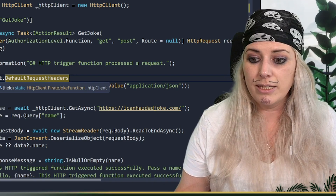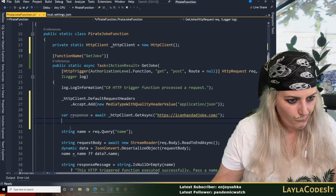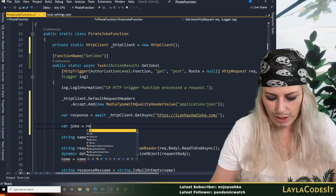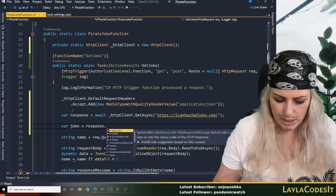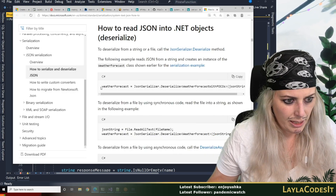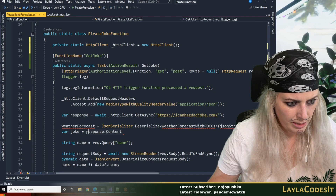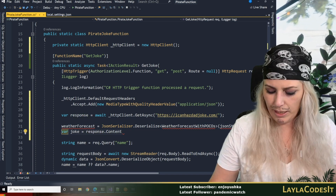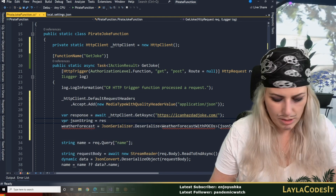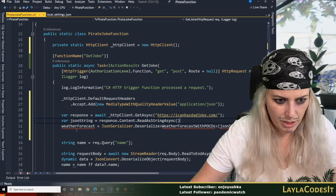So this is going to emulate what we did in Postman. Now let's say var joke is equal to response — we want content, let's see dot read as async. Our response dot content is going to be our JSON string. Var json string is equal to response dot content dot read as string async. Let's try that.